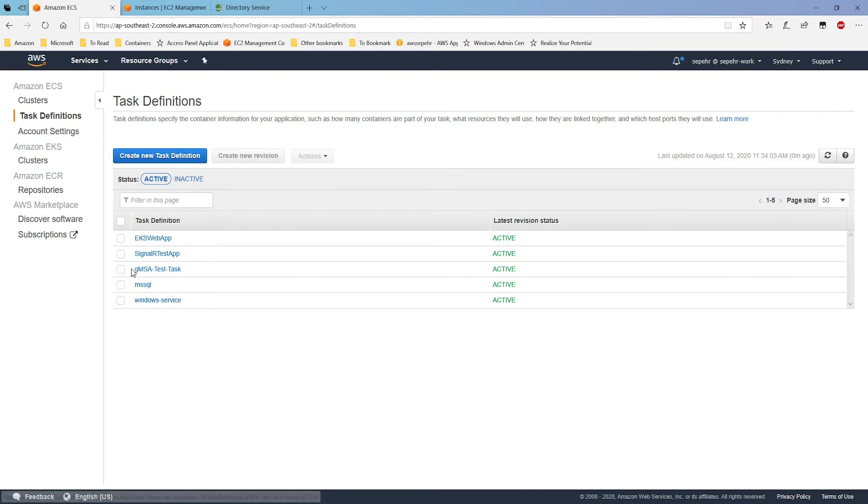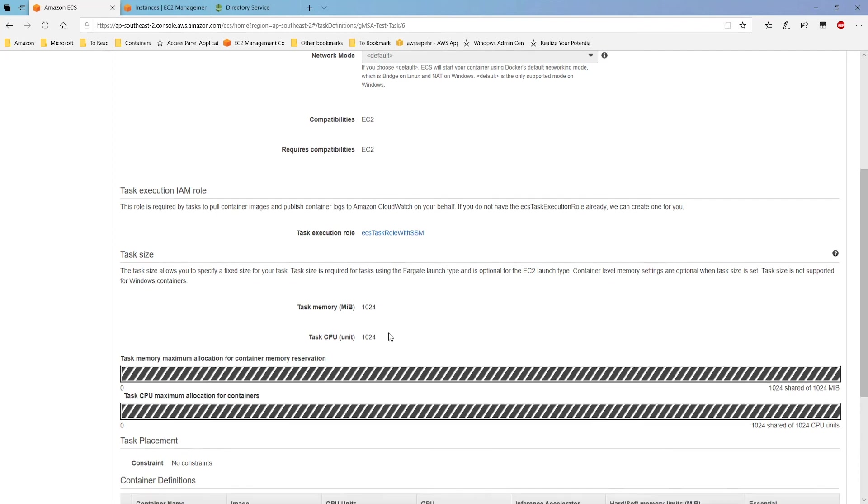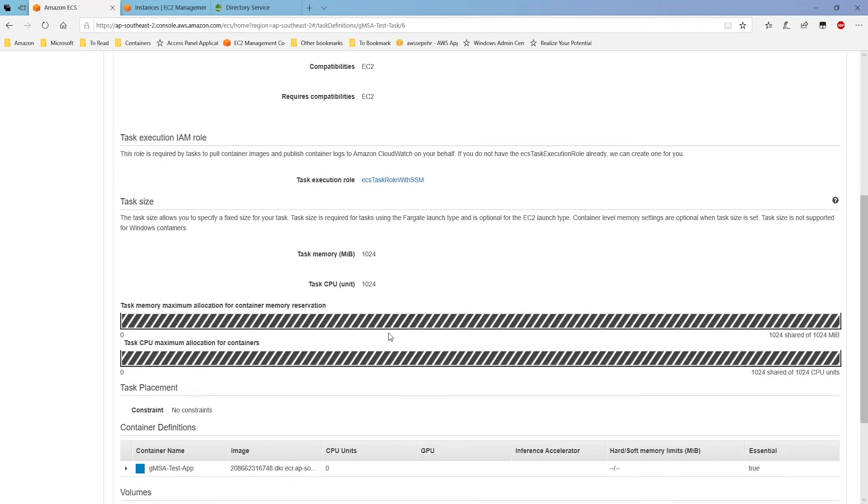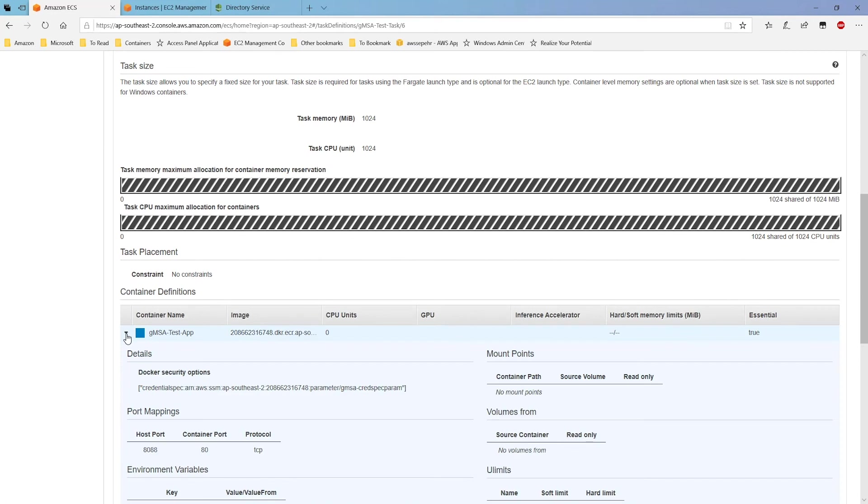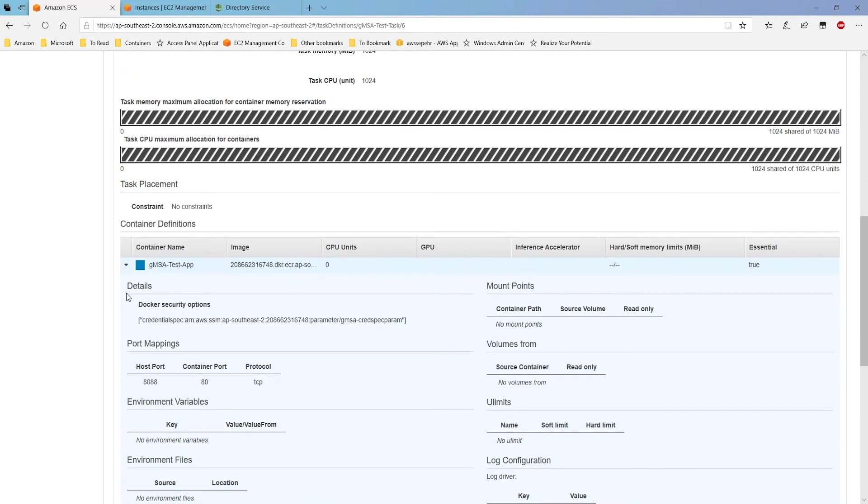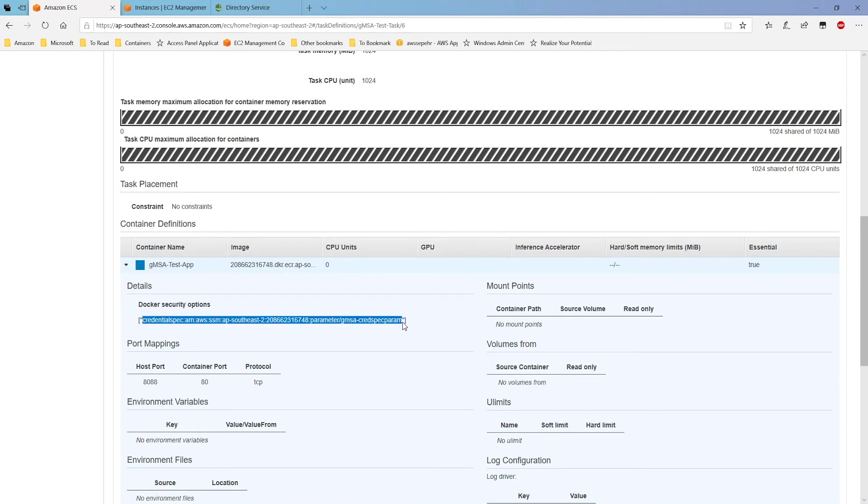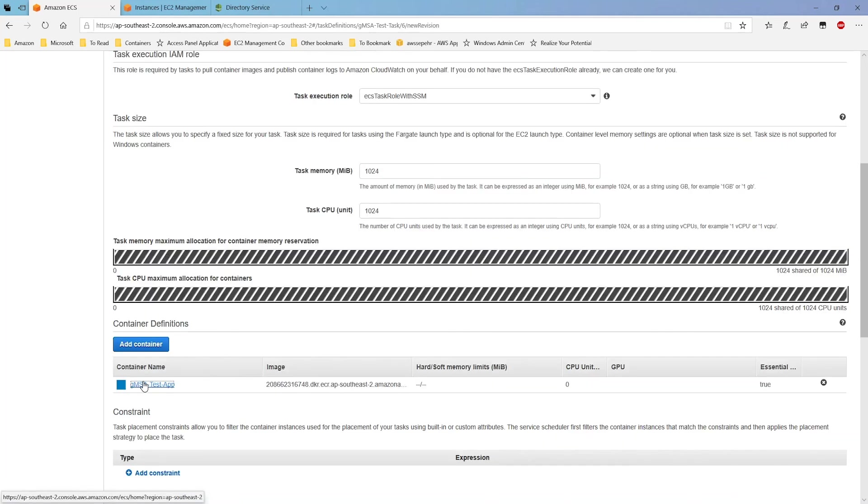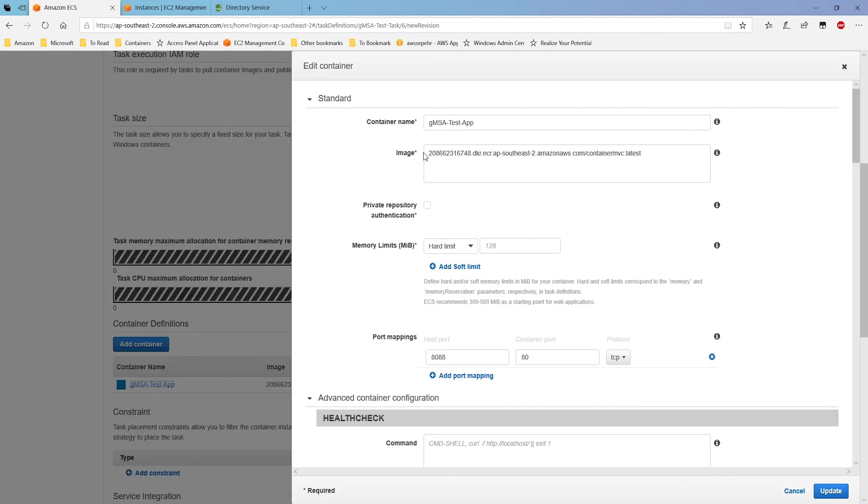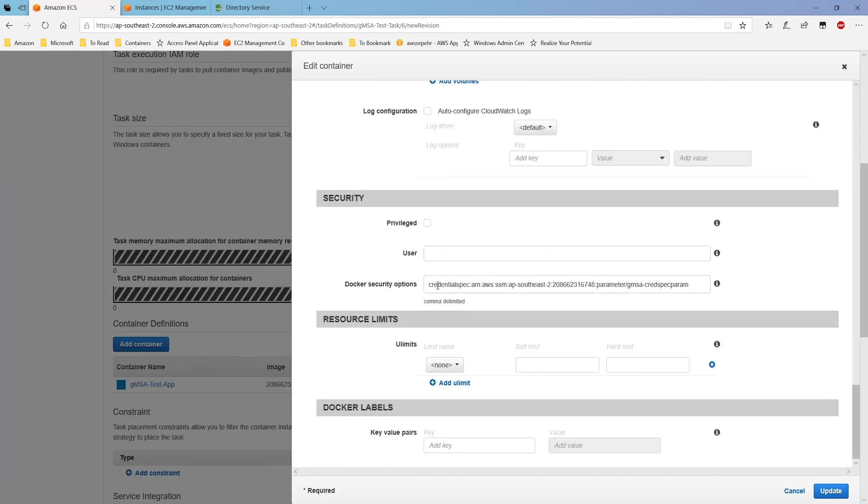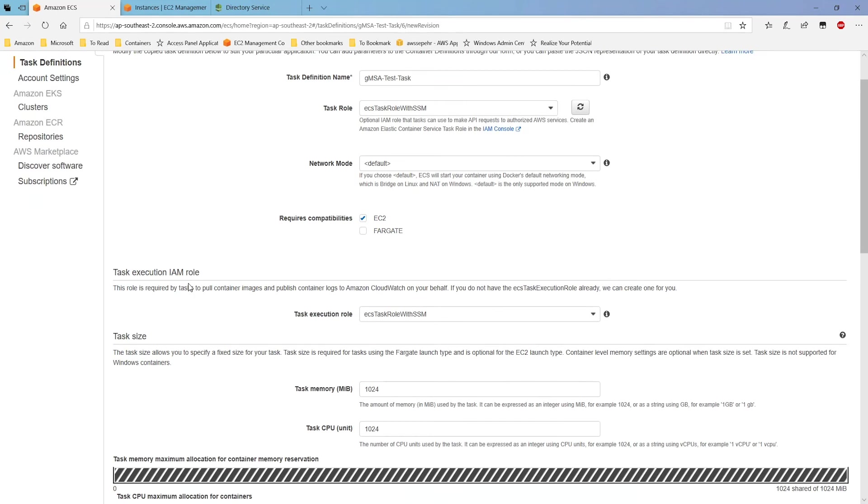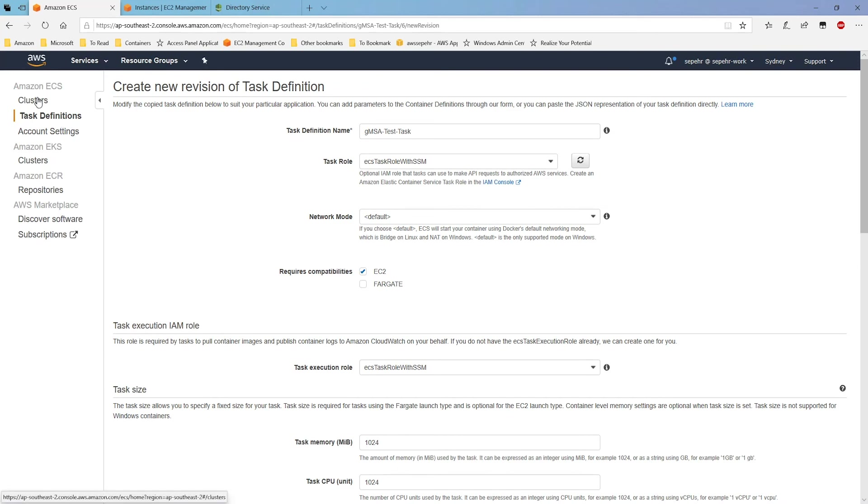So, I've already created a gmsatest task. Nothing special here. The same task definition you see for any other Windows container. The only thing to be mindful about is this option, the Docker security options. And as you can see, it has this credential spec, ARN, AWS. The ARN of the parameter that you just saw I created in parameter store with the credential spec information of my managed service principle. If I open this, you can see the image is my ECR image. The Docker security option is set to the ARN of my parameter store variable. We have this task definition.